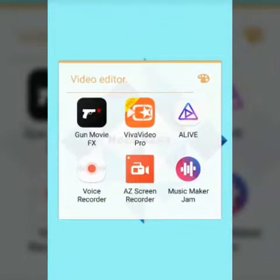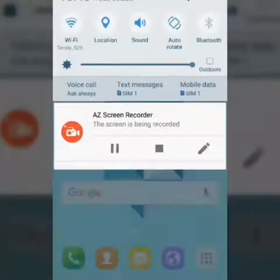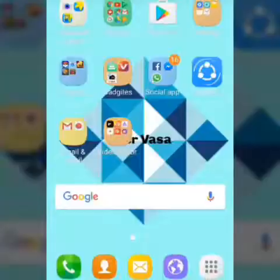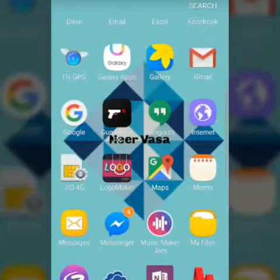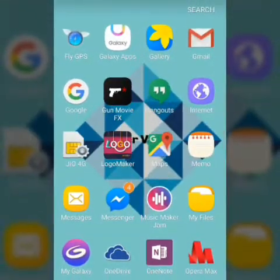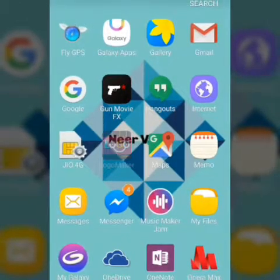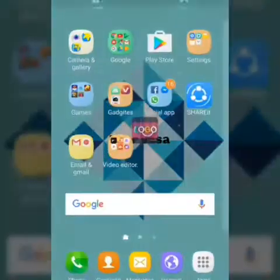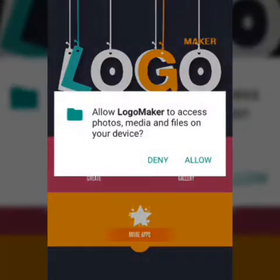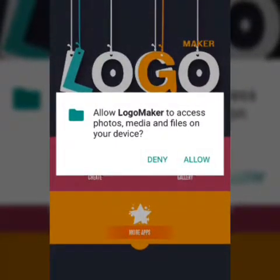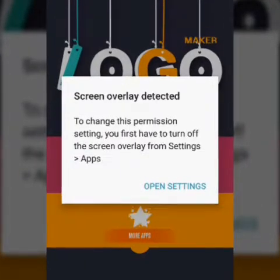I'm not showing those apps, sorry for that. I will also make a video on Gun Movie FX — how to add effects. So go to Logo Maker.